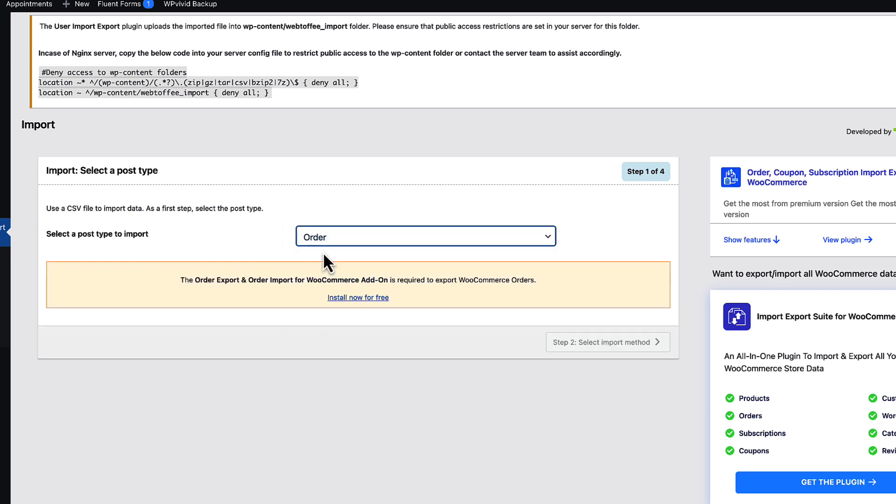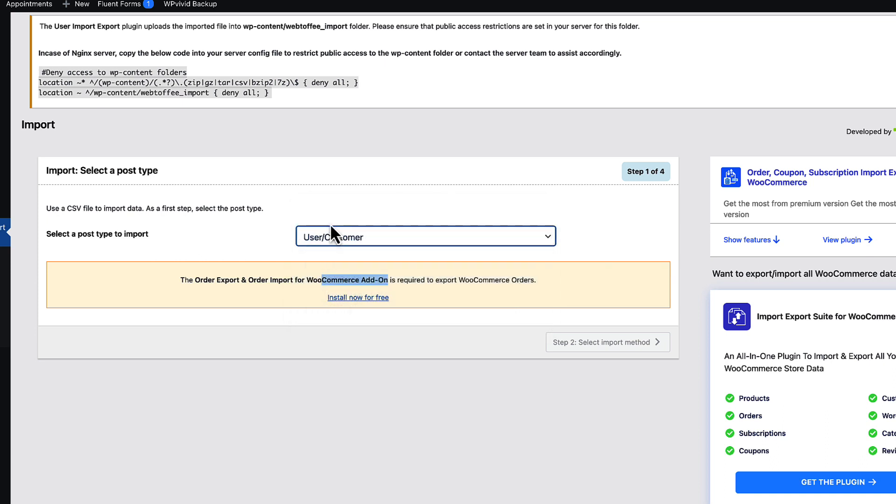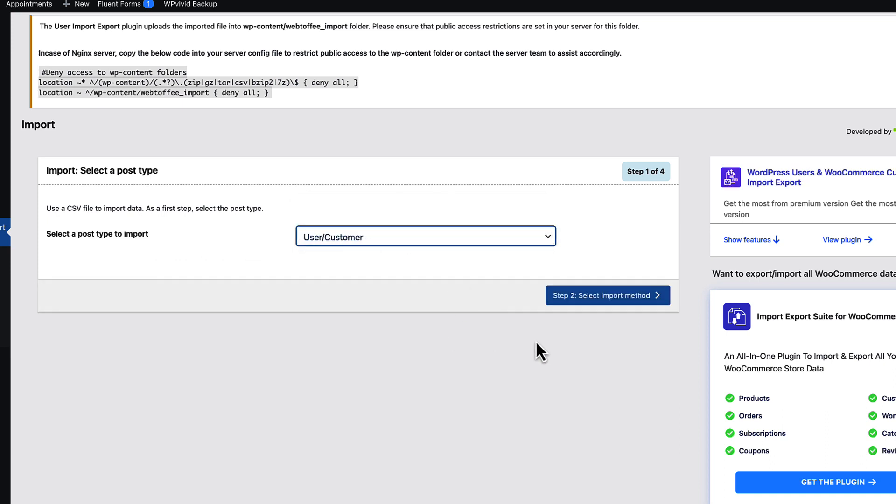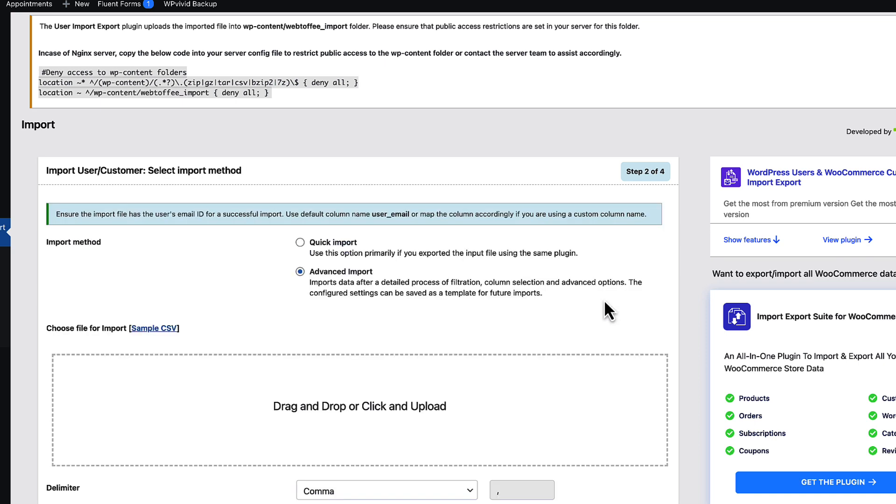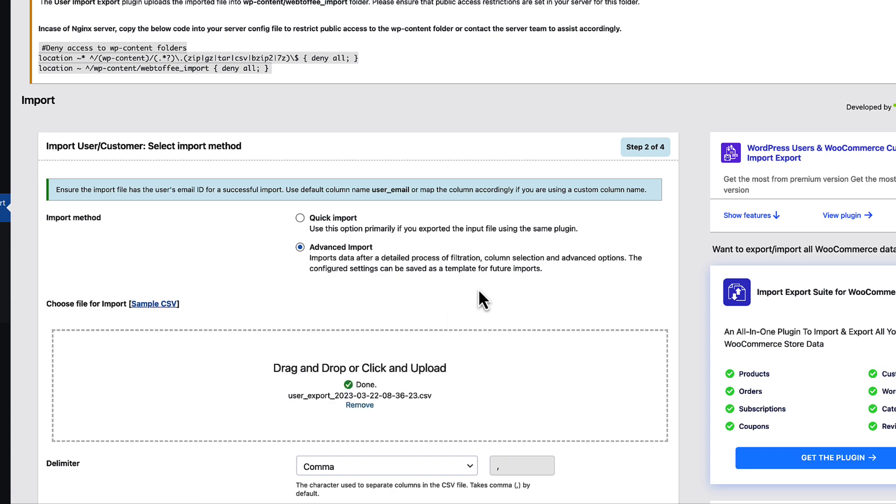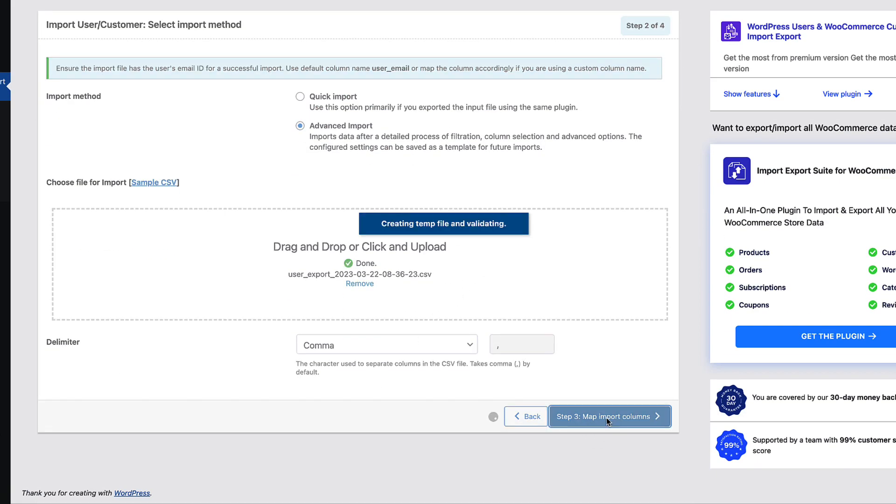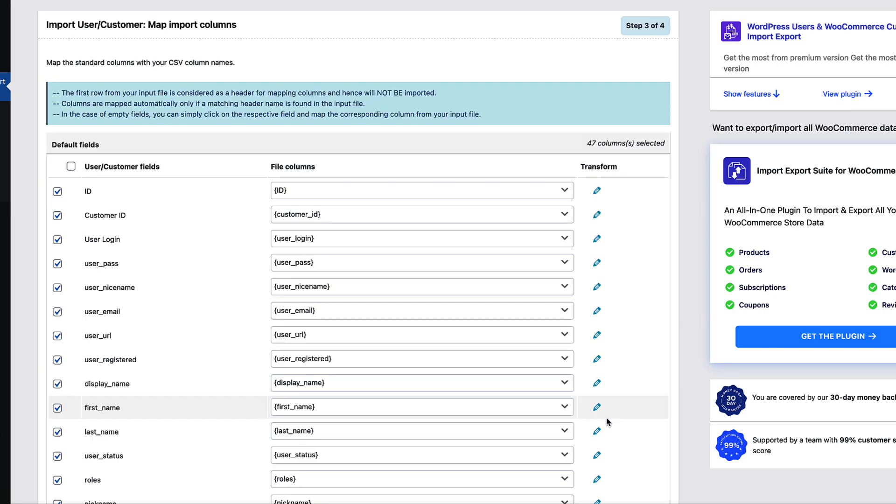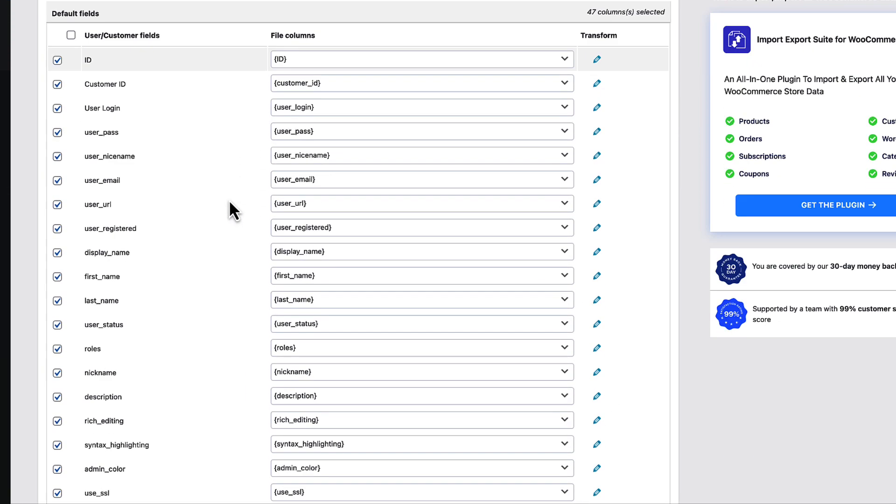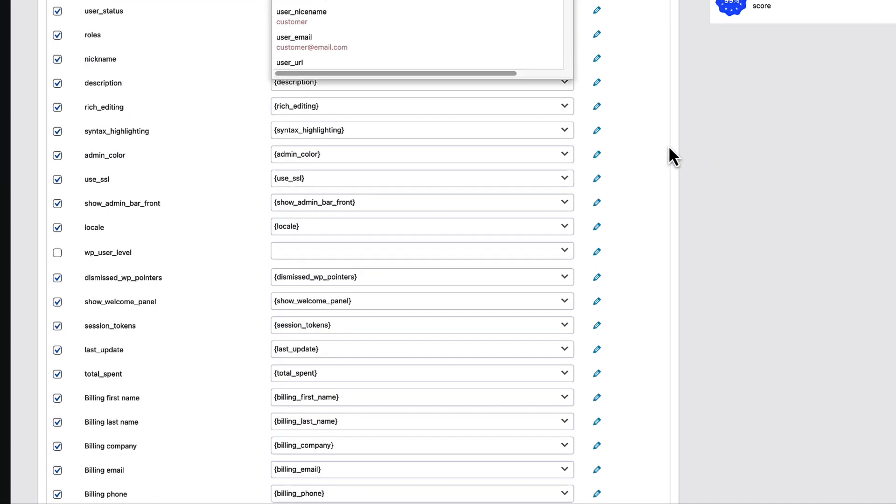In order to import orders, I need a WooCommerce add-on. Let's stick with the users at the moment. So select the import method. I'm going to upload the file. I export from the other site. Now I'm going to map import columns. ID is ID and so on. If there is anything not correct, you can change them here. But since I'm using the same plugin for import and export, there is no mapping for me to do.